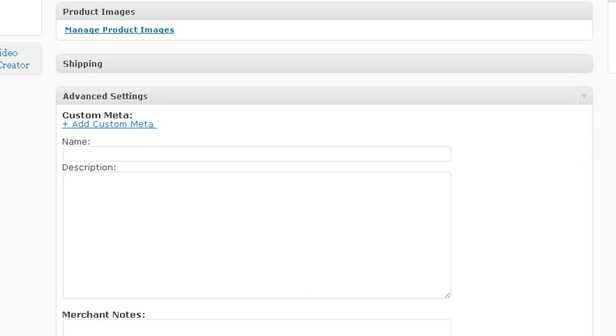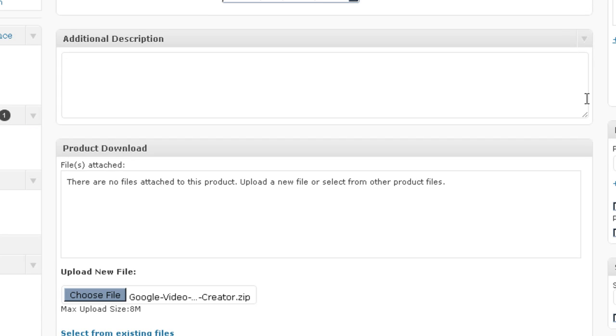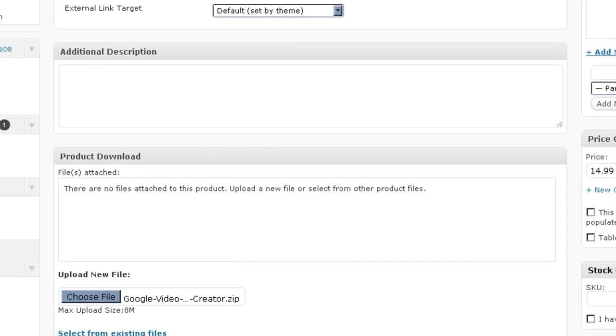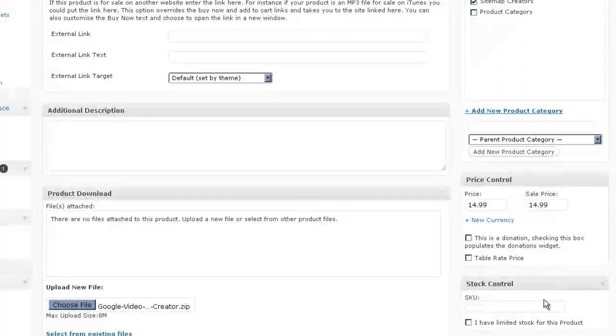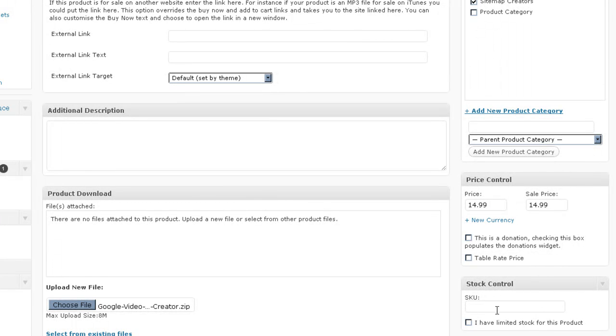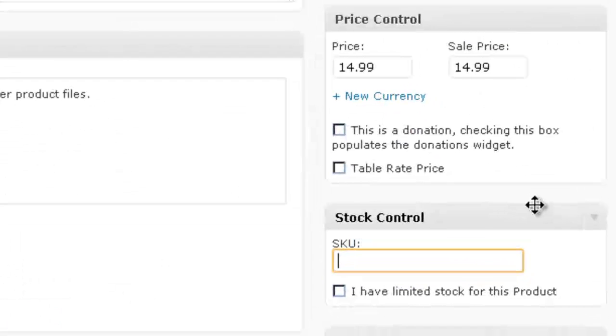Personalization options: you can allow users to personalize this product by leaving a message or a user can upload an image. So that's great if you're selling like customizable t-shirts and hats or something like that. You can put the SKU number in.